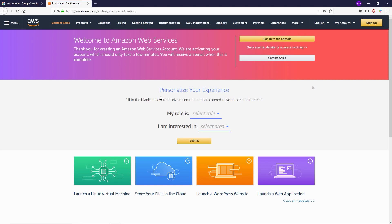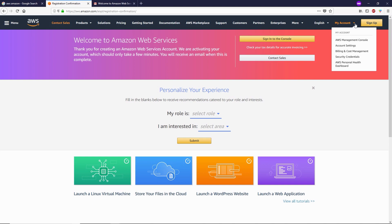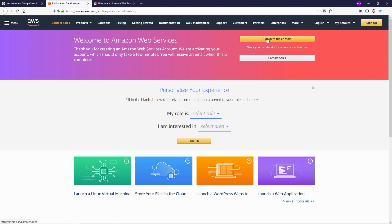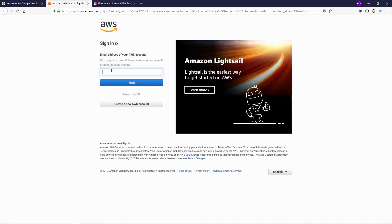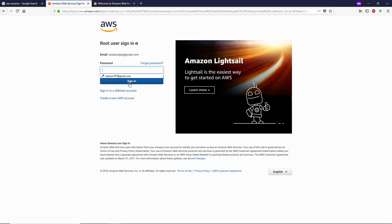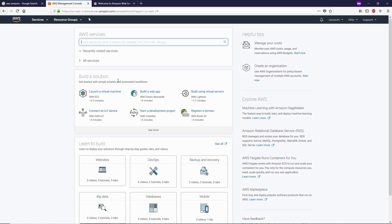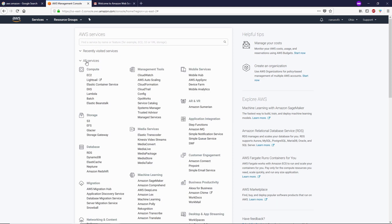Now you can see we have successfully created our AWS account. Let's log in — click 'Sign In to Console.' Type your email, click Next, then type your password and click Sign In. Alright, now you can see we are inside the Amazon Management Console, where you can access all Amazon Web Services. You can expand 'All Services' to see everything available.